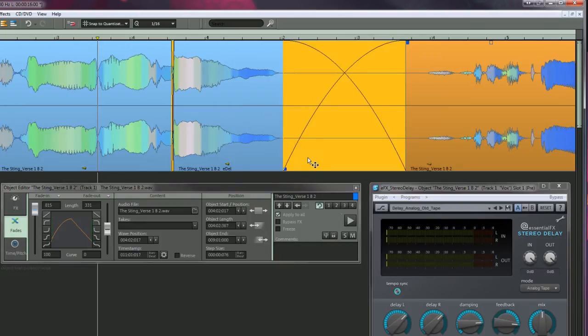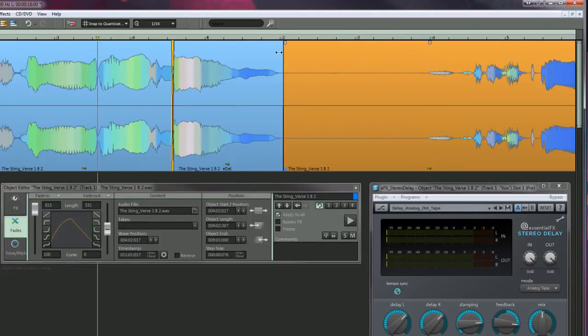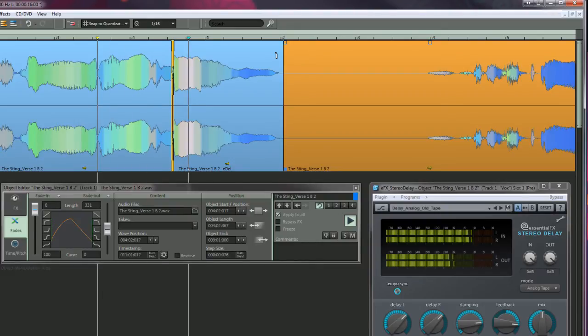If I adjust the handle completely to the left so there is no fade, you'll notice that the effect tail will play as normal.